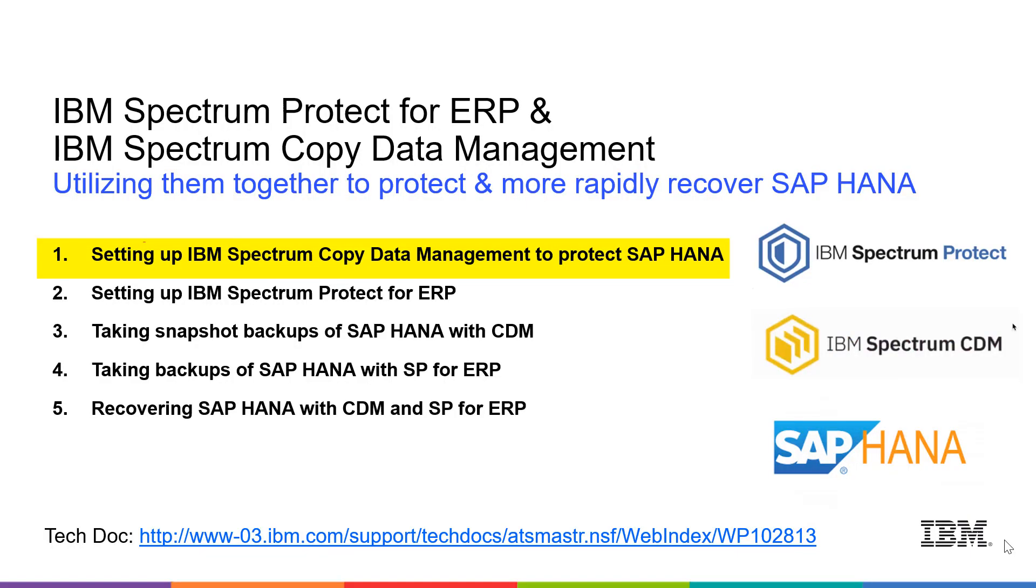Hi, welcome to this video series on using IBM Spectrum Protect for ERP and IBM Spectrum Copy Data Management together to protect and more rapidly restore and recover SAP HANA.